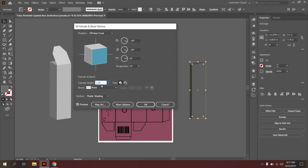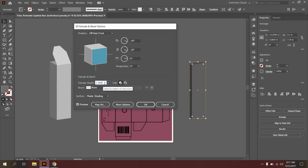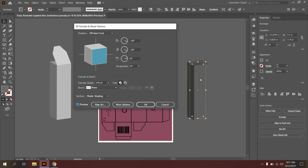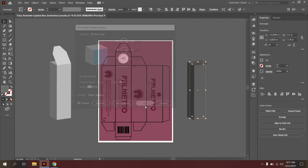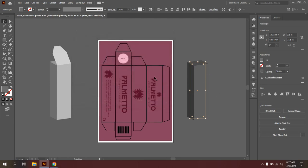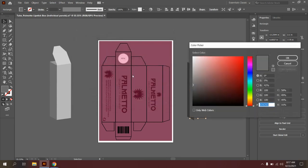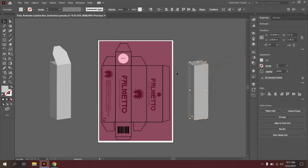I recommend typing in IN for inches here because the default depth extrusion unit of measure are points. So 2.00 IN. And sometimes you need to click and unclick preview in order for that to actually show up. So you can see the box here, which looks pretty good. So I will go ahead and say OK. And I'm also going to change the fill color of this box so it's a little bit lighter and easier to see against our dark background.